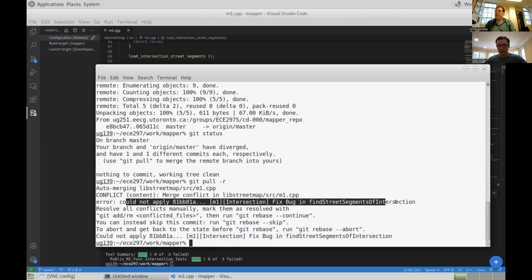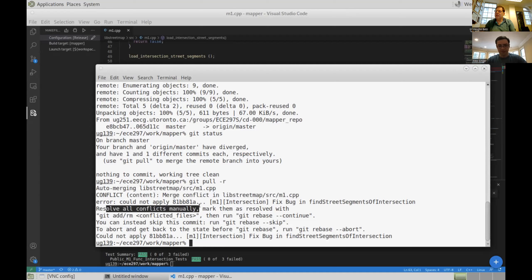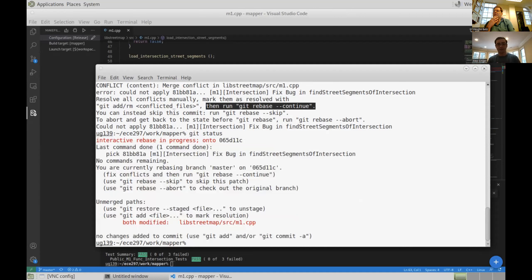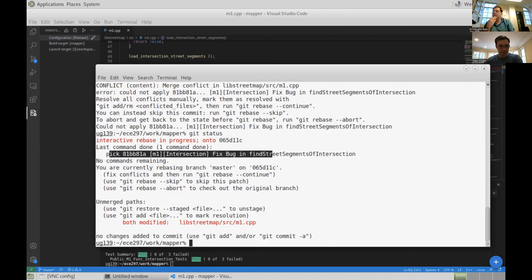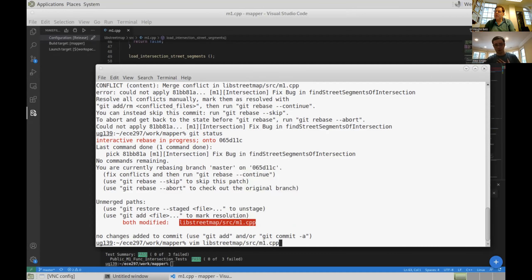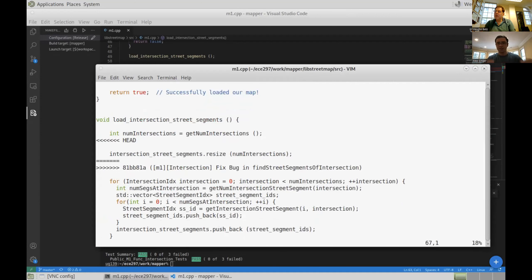Git is not currently powered by AI, so if it runs into any issues it says 'I have a conflict — fix it.' It calls us humans to come in and fix it. There's a merge conflict in m1.cpp, which makes sense — it's the only file I modified. It says it couldn't apply my commit and I need to resolve all conflicts manually, mark them as resolved with git add, and then run git rebase --continue. If you look into our git quick start guide, you'll see we go through these steps in detail. Git is literally telling us what we need to do. If you ever get confused, just run git status — it will repeat what's going wrong.